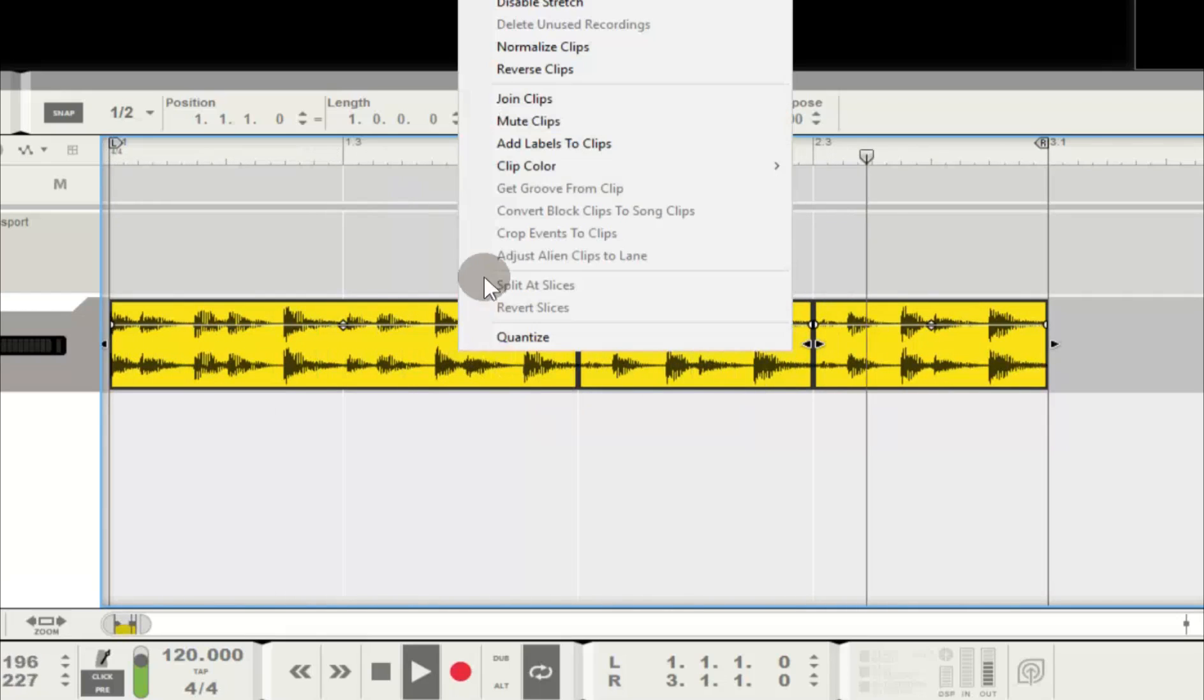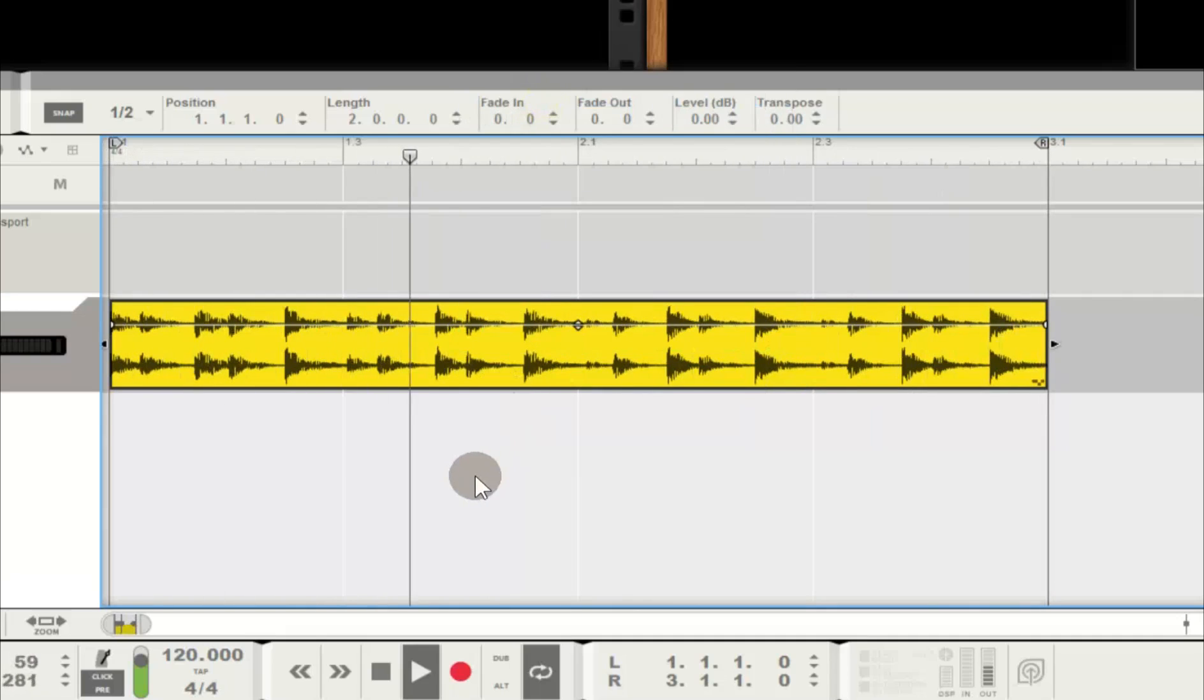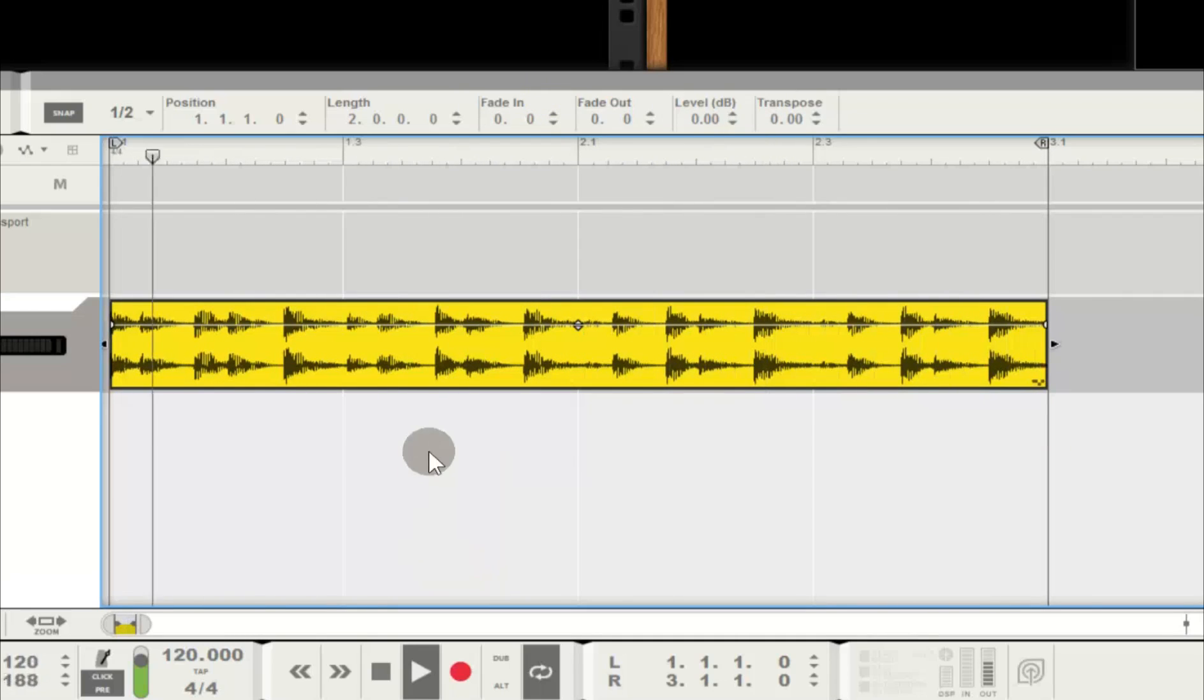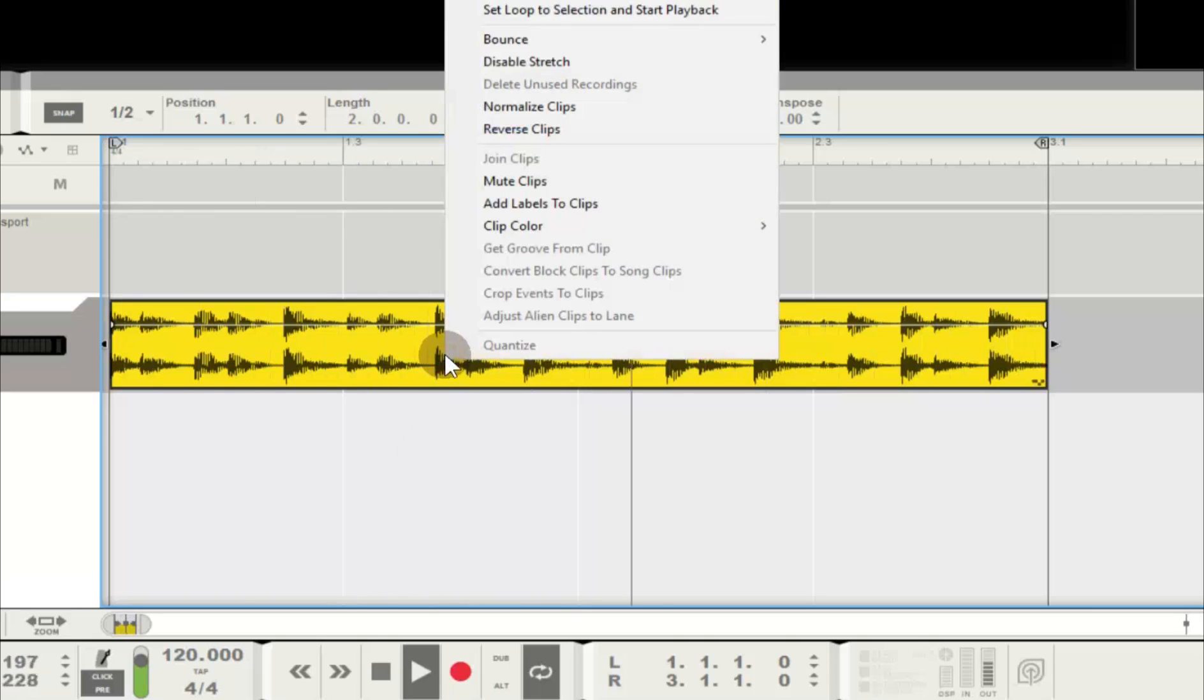Perfect. I can work with this now. I'll join all my clips, bounce to new recordings, delete my unused stuff, and I'm good to go. Now for some neat stuff.